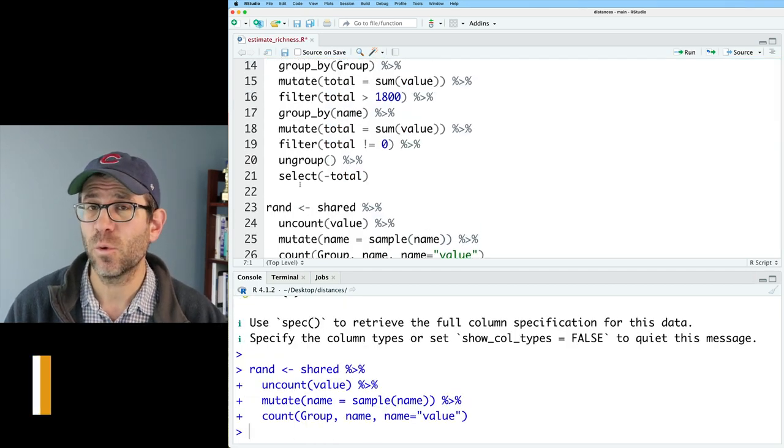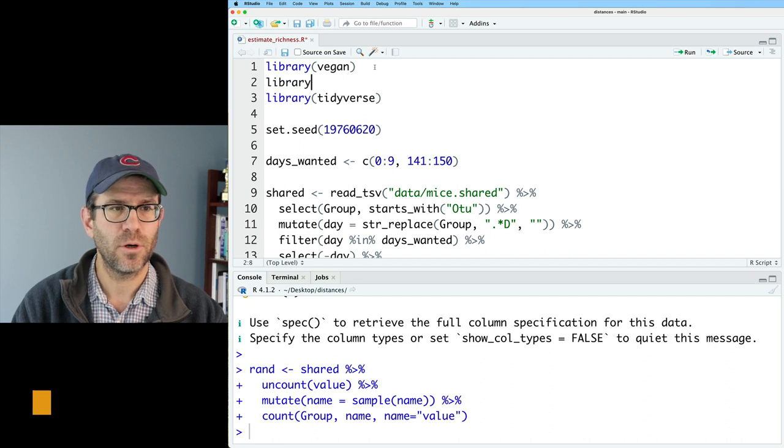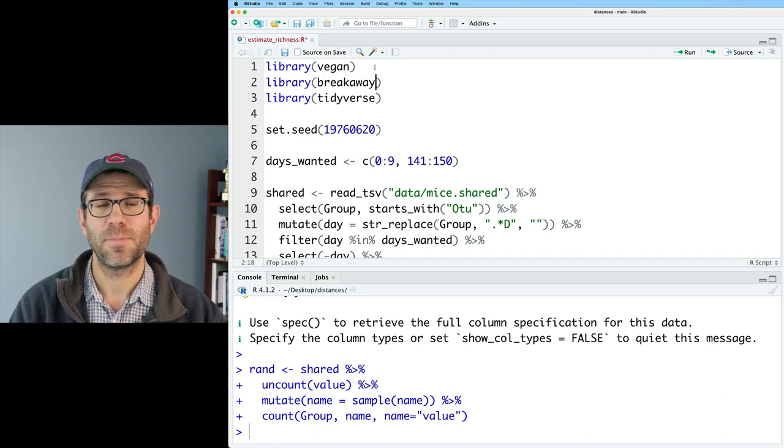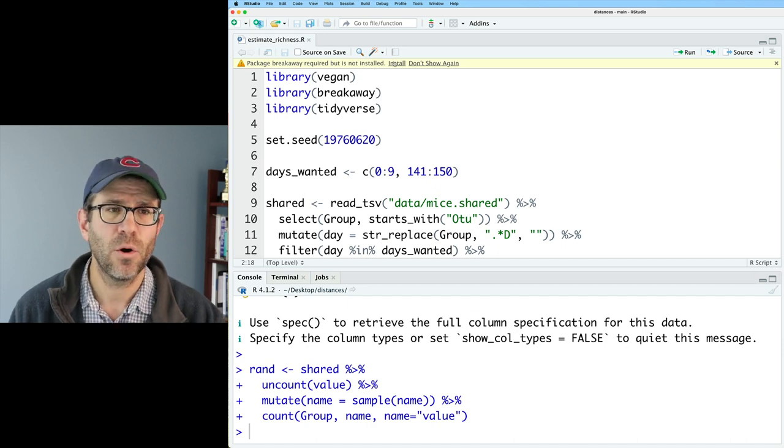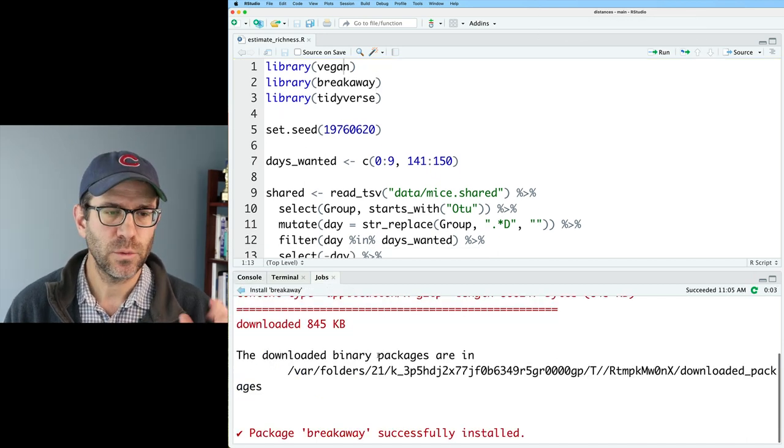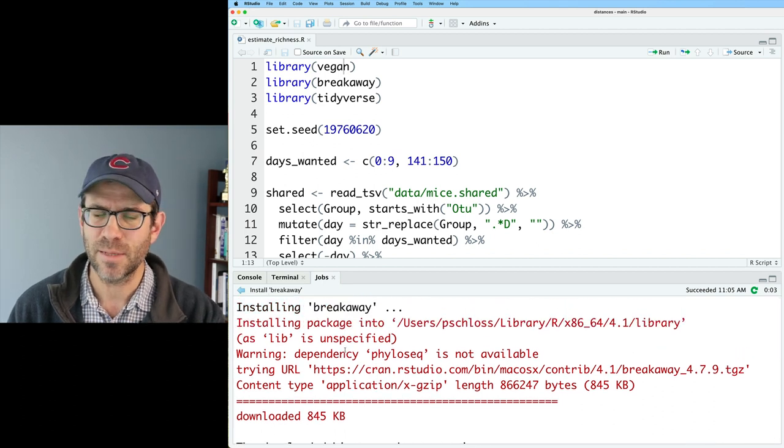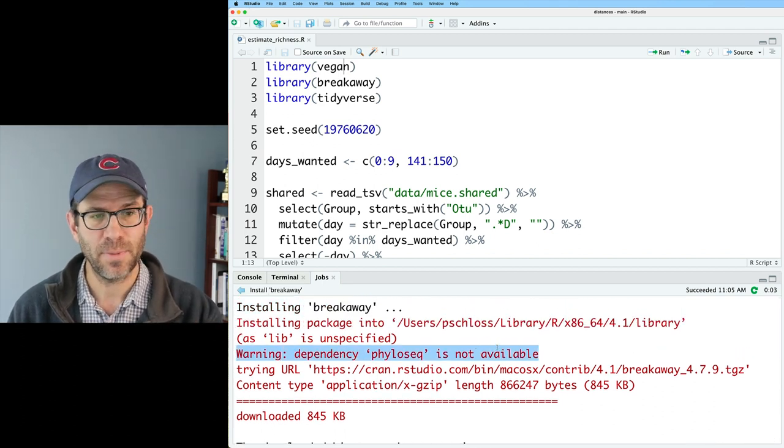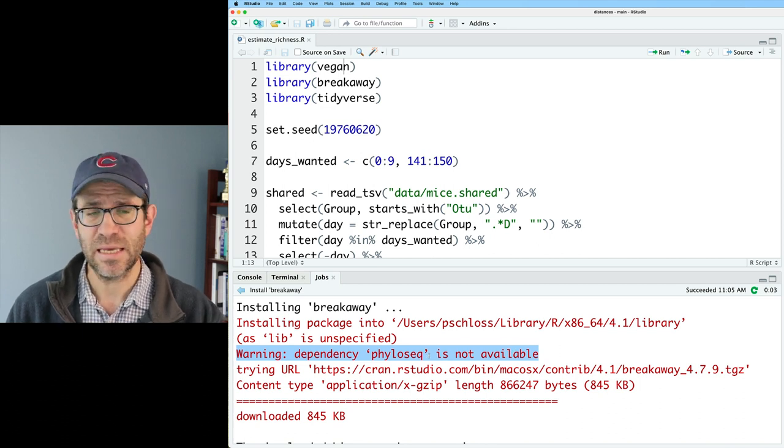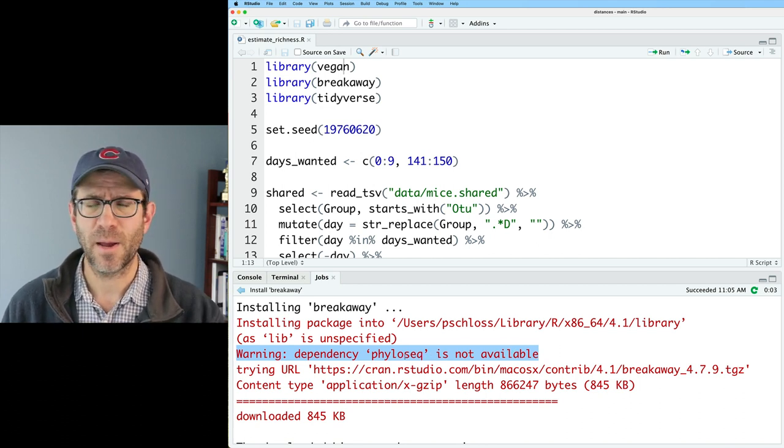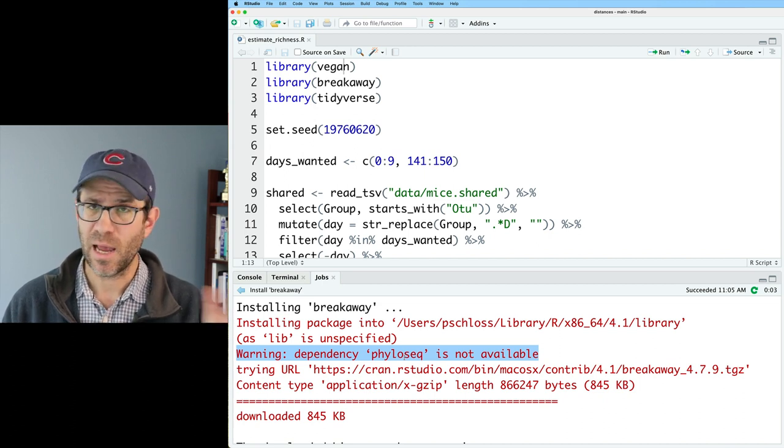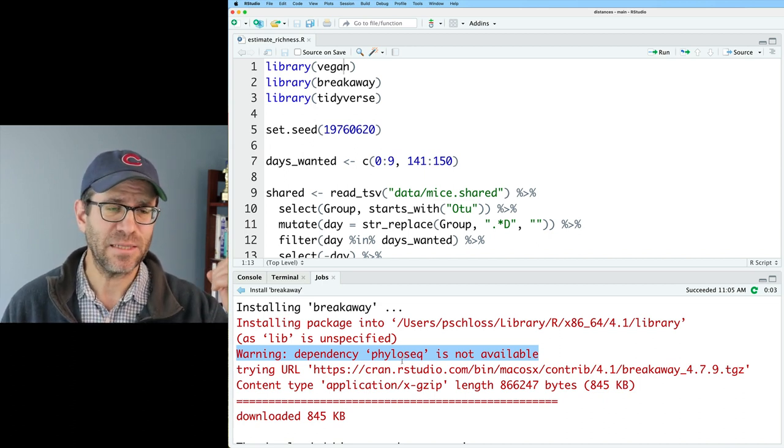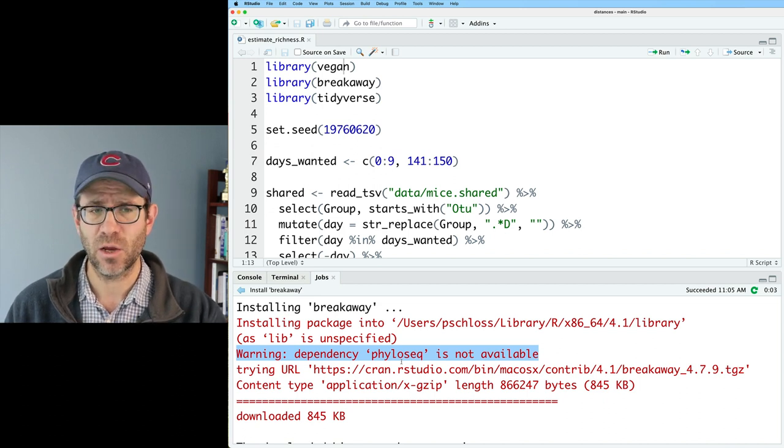The package that we'll be using to estimate richness is called breakaway. So I'll do library breakaway. This is a package that was developed by Dr. Willis's lab. I'll go ahead and install that. So it did install breakaway, but it did give me some red text up here I want to double check. It's saying warning dependency phyloseq not available.